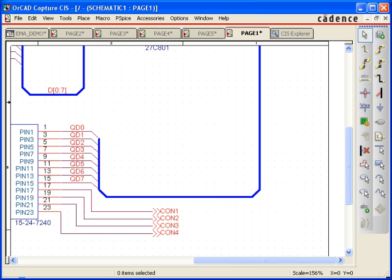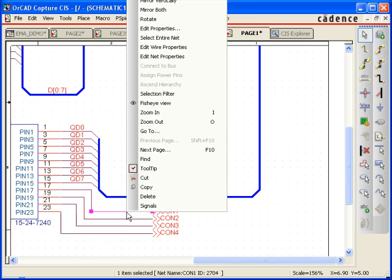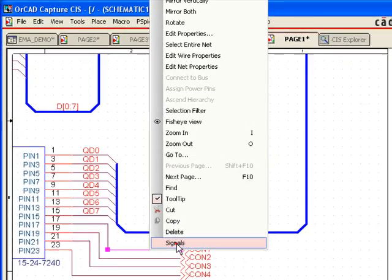OrCAD Capture makes it easy to identify and view signals that span multiple pages. To do this, simply select the signal you want to view, right click, and select Signals.